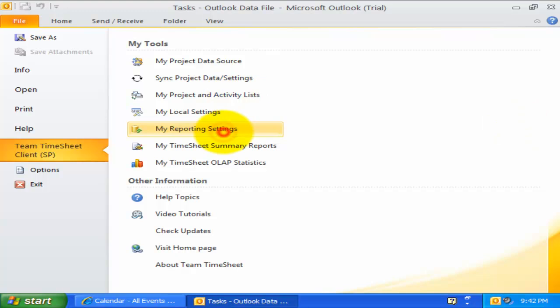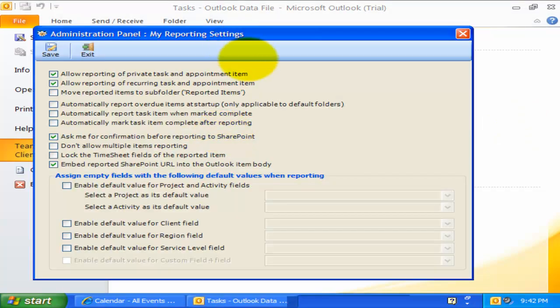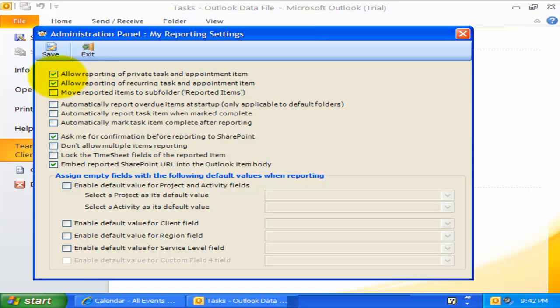Let us now explore the My Reporting settings. The first option is about allowing reporting of Outlook appointment and task items that are marked private. By default, it is enabled. However, you can uncheck it to prevent private items from being reported.